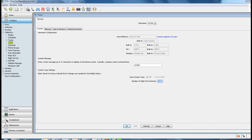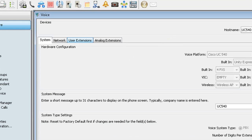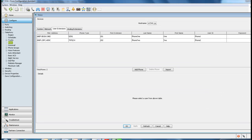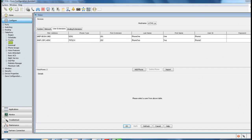Now under voice, there are several tabs here. Select user extension, where our phones will show up here. And we can sort this according to MAC address, phone type, extension, last name, first name, user ID, and password.